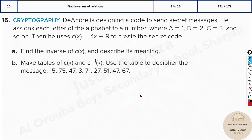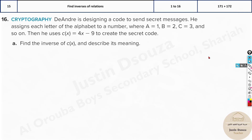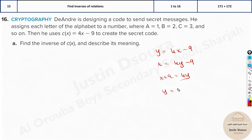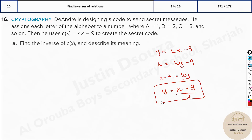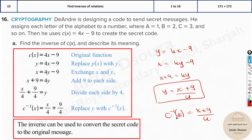This is the last problem, and it's a long one. Deandre is designing a code to send secret messages. He assigns each letter of the alphabet to a number: A=1, B=2, C=3, and so on. He uses C(X) = 4X - 9 to create the secret code. Find the inverse: Y = 4X - 9, swap to get X = 4Y - 9, rearrange: Y = (X + 9)/4. This is the inverse function C inverse of X, used to decode the secret message.